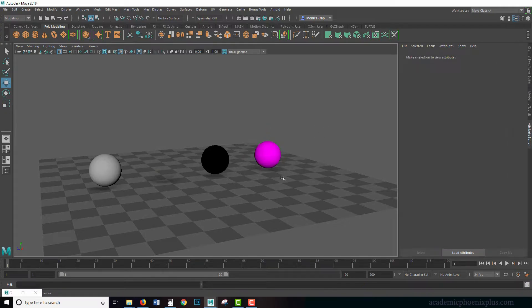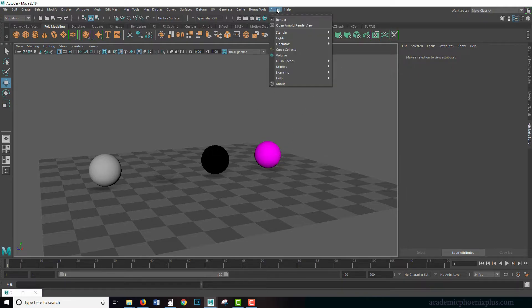Over here we have chrome, and then we just have a regular default Arnold shader used with the color pink just to kind of give it some color. Let's take a look at our lights.